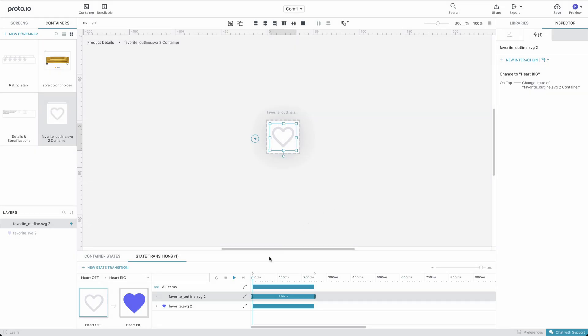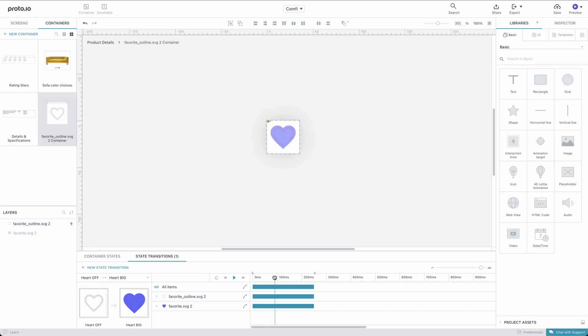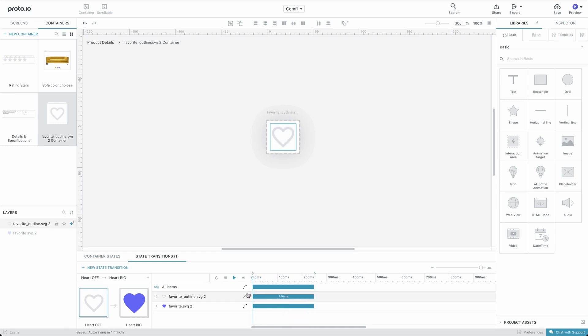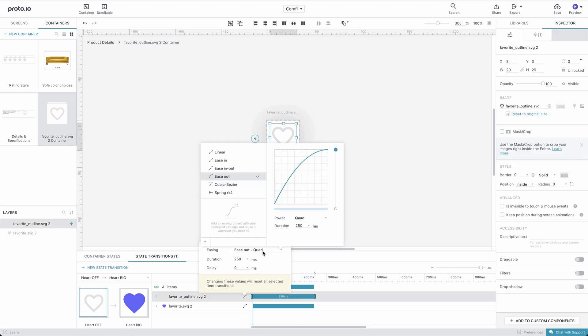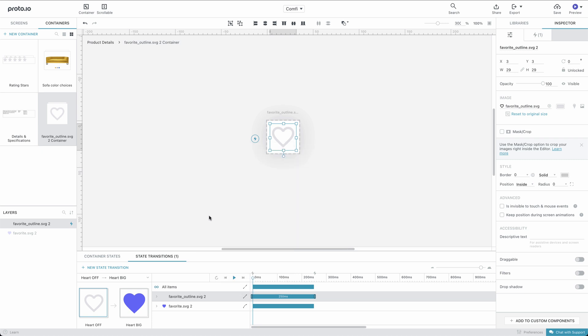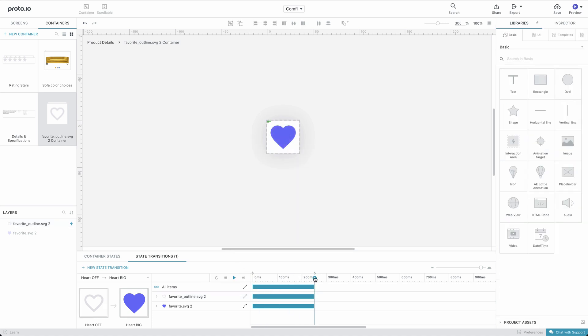If we drag the playhead along the timeline at the bottom of the screen, we can see the Heart icon on our canvas transition from empty to filled. Let's change the easing from the default option to Linear to make the animation smoother. Let's preview it now by dragging the playhead along the timeline or by clicking Play.